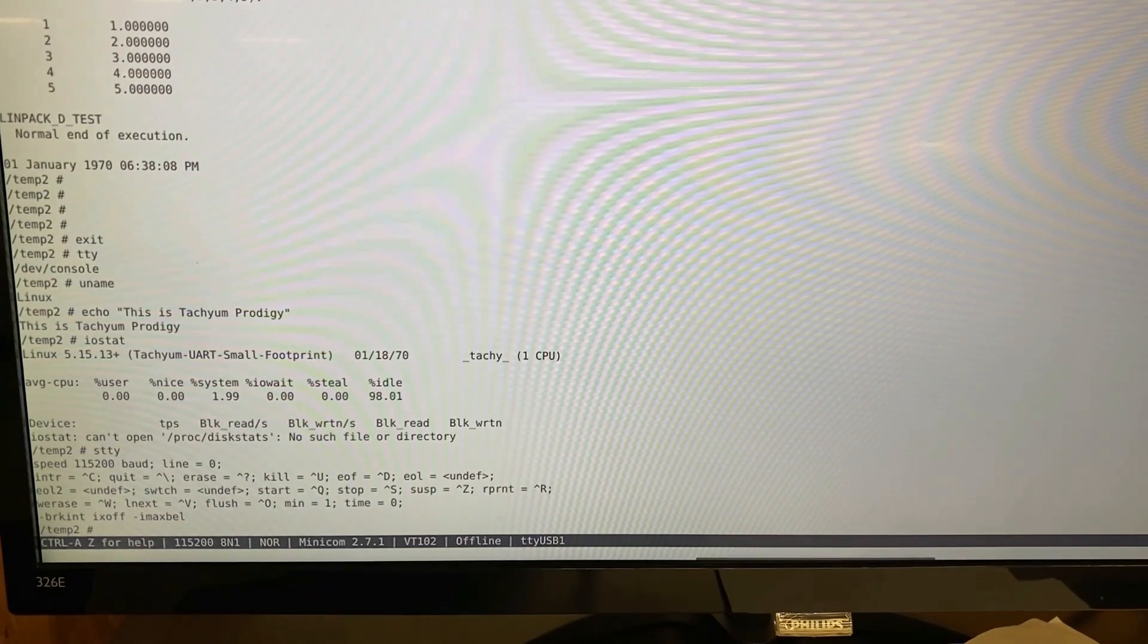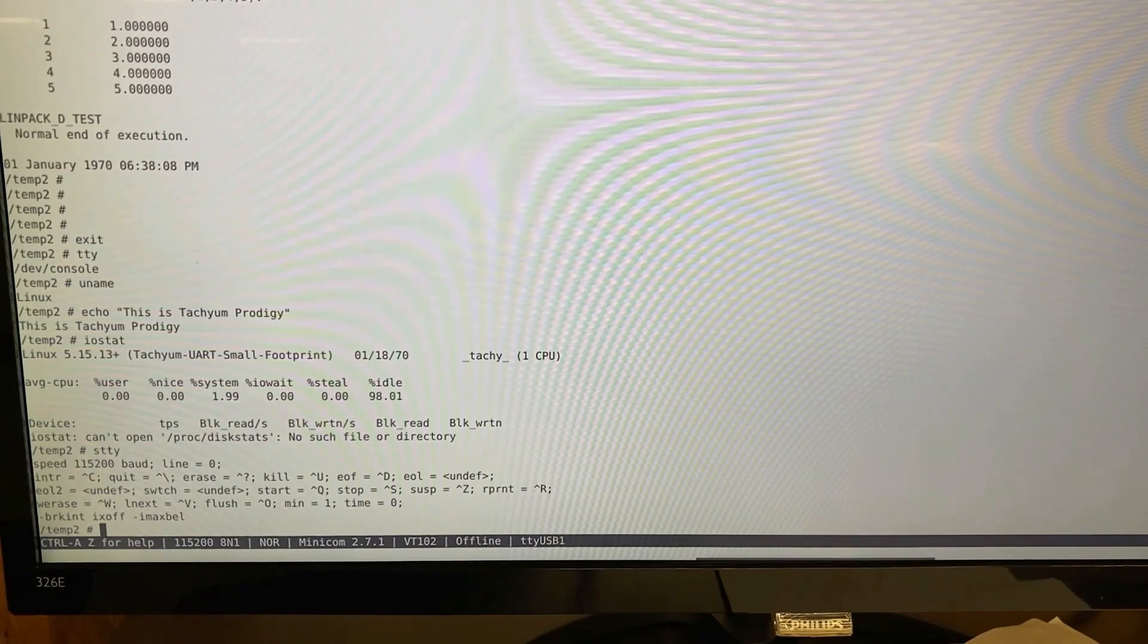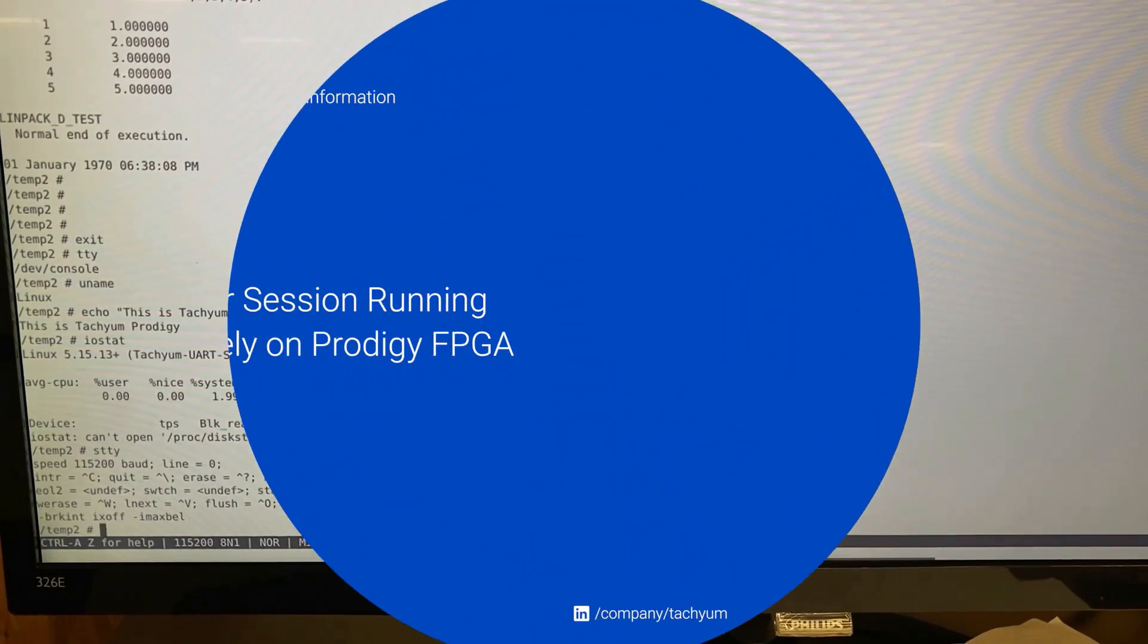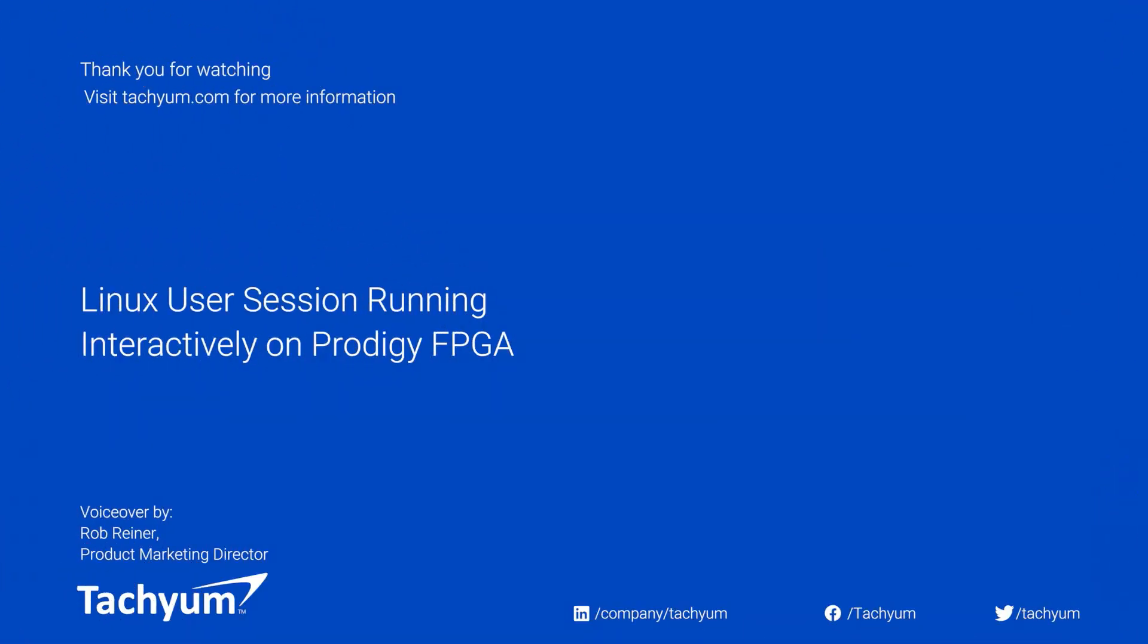That concludes our demonstration. To summarize, this powerful demonstration of an interactive Linux session running on the actual RTL design in our FPGA emulation system showcases the maturity of Prodigy's hardware and software as we march towards tape out later this year. Thank you.